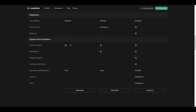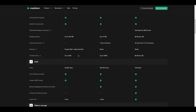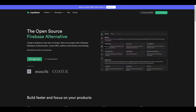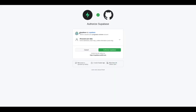Those are the most important features for the three plans. Now let's create a new project using Supabase. I'm going to click on 'Start your project'. Here we need to log in using GitHub, so I'm going to click on 'Continue with GitHub' and authorize Supabase to access my GitHub account.